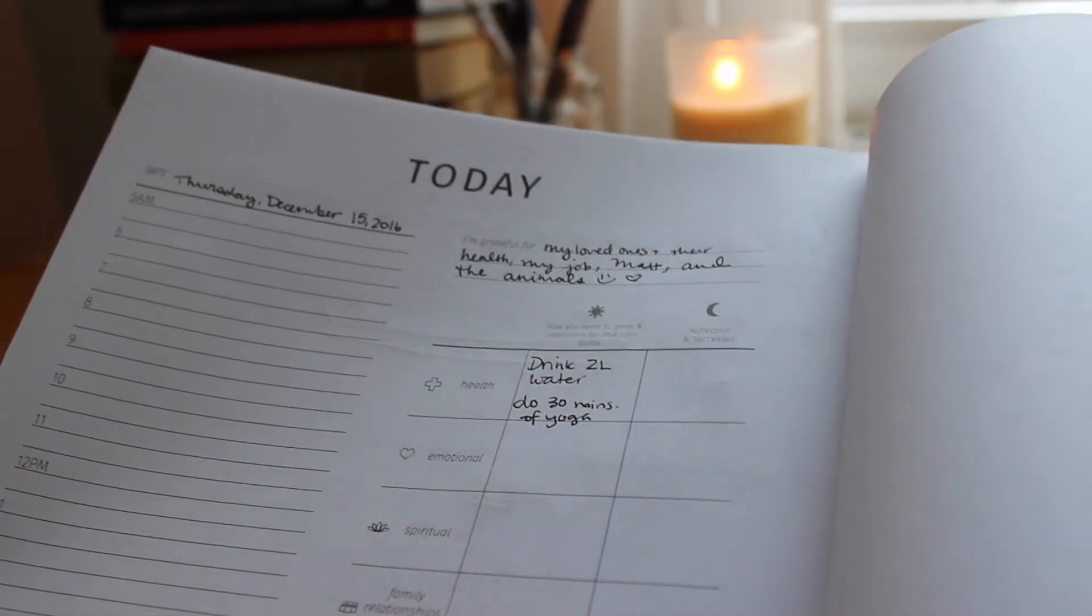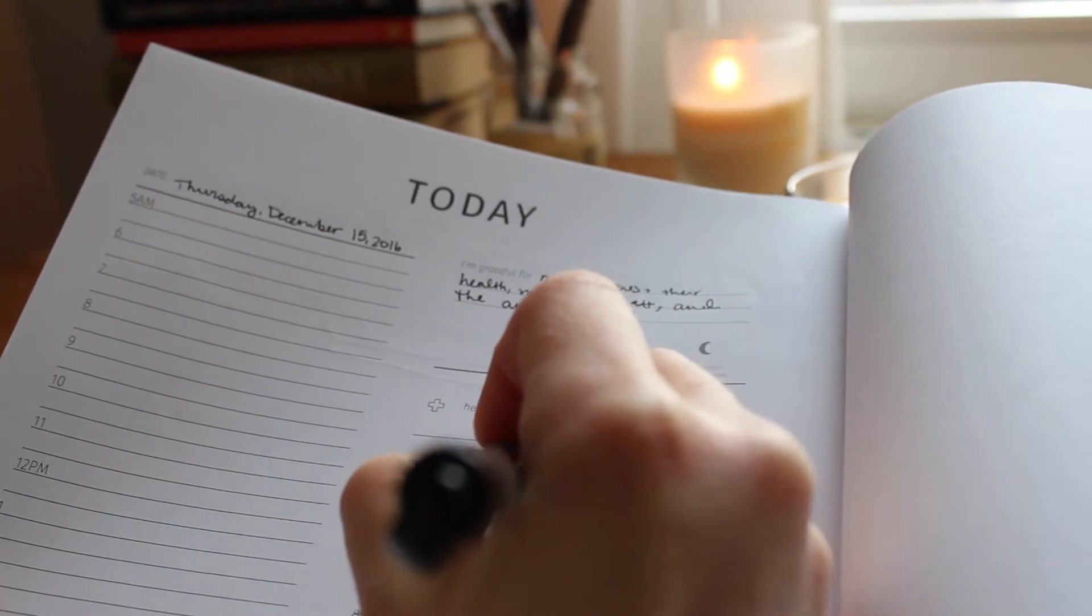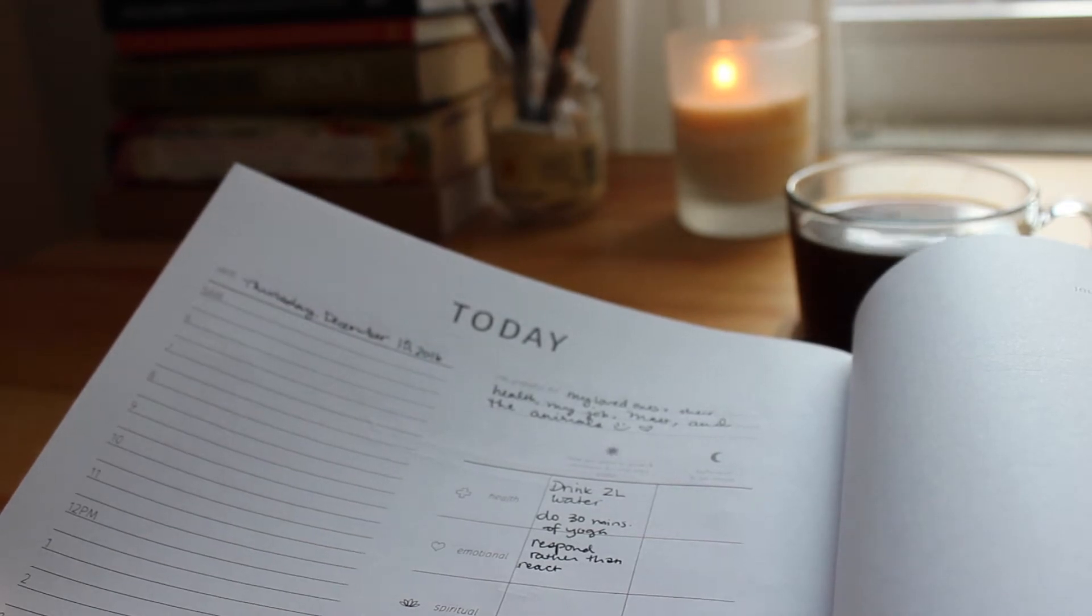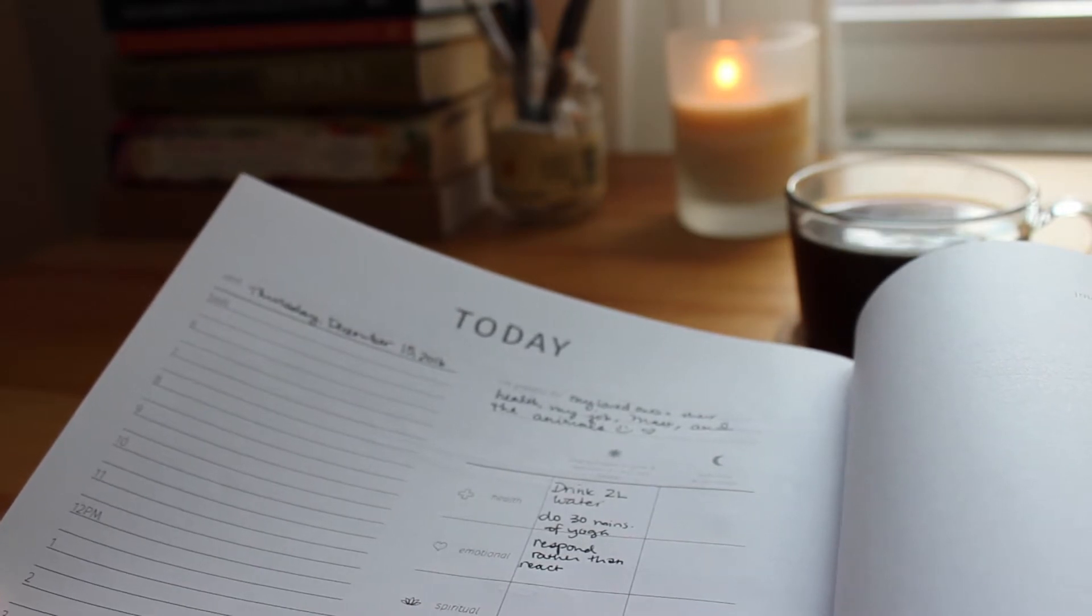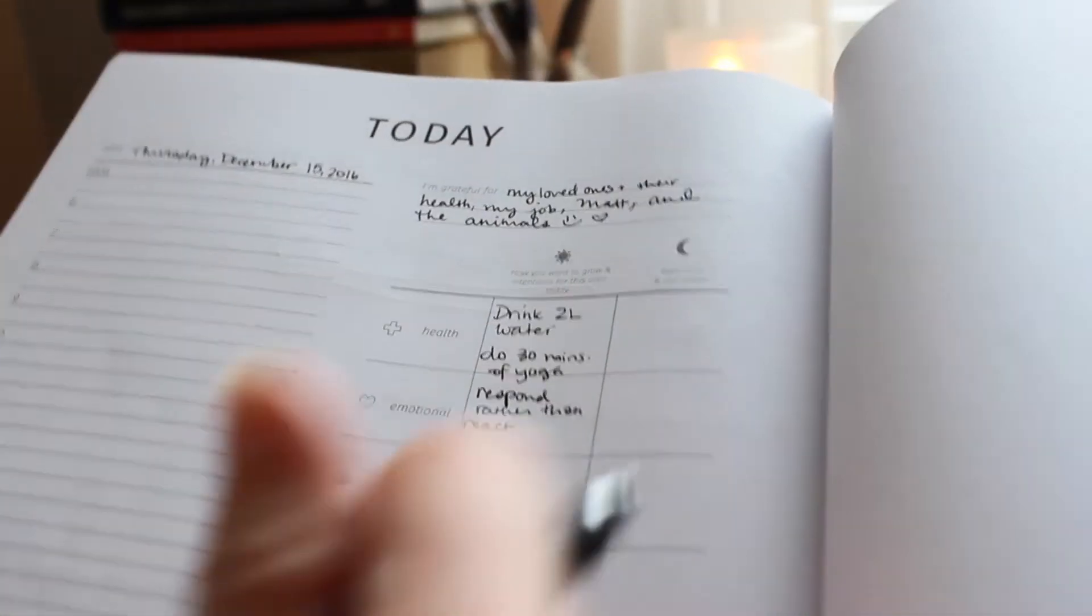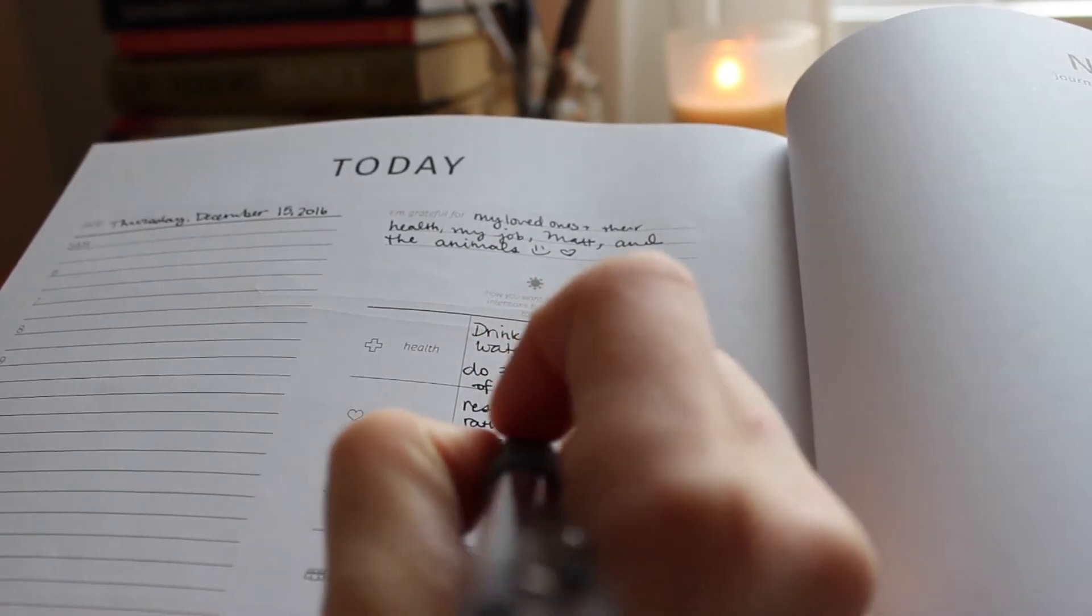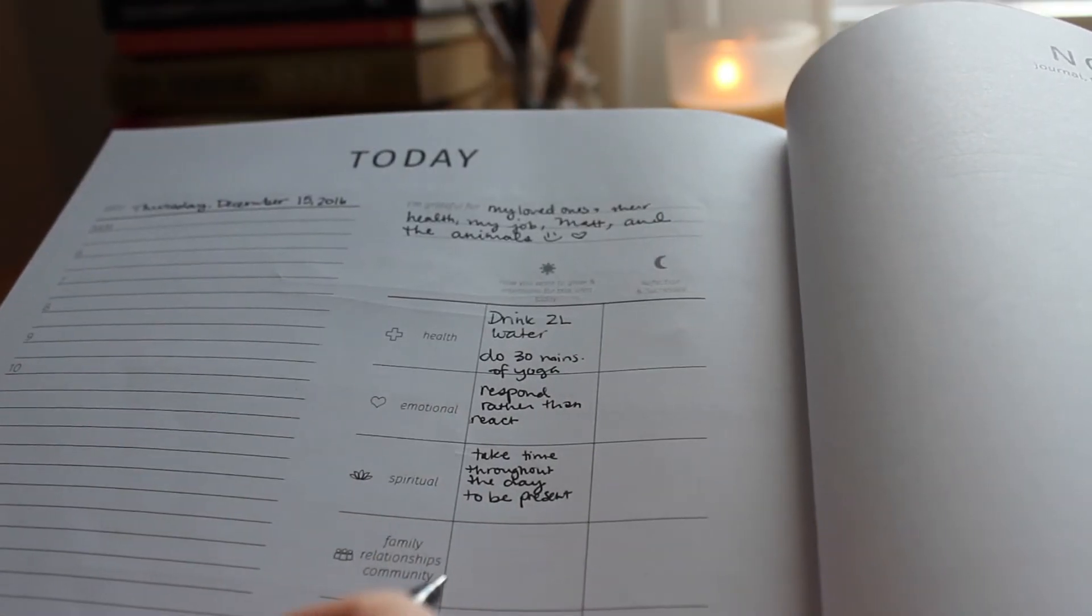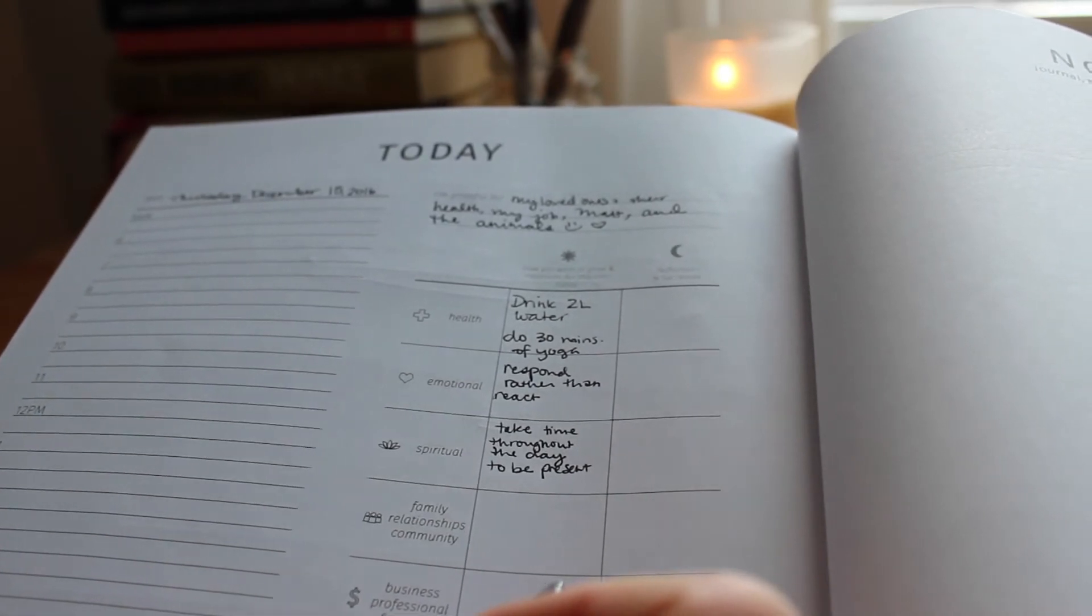I usually put respond rather than react. To me that just means before doing something in reaction to something else, stopping and thinking and thoughtfully responding. So spiritual, I haven't really been meditating lately, but I'm gonna put take time throughout the day to be present. That's also where I would usually put meditate for a certain amount of time. Okay, family, relationships, community.